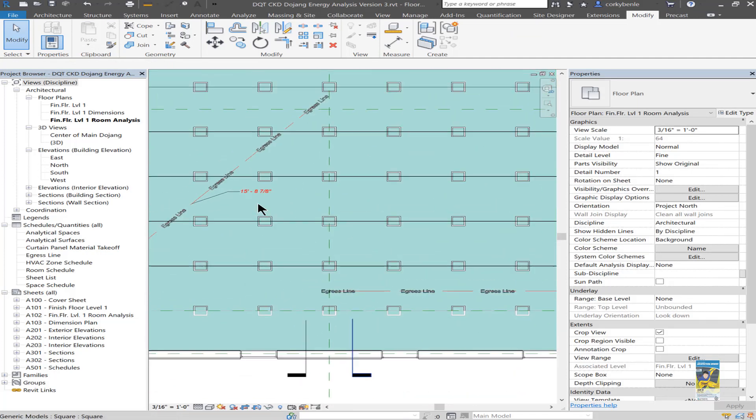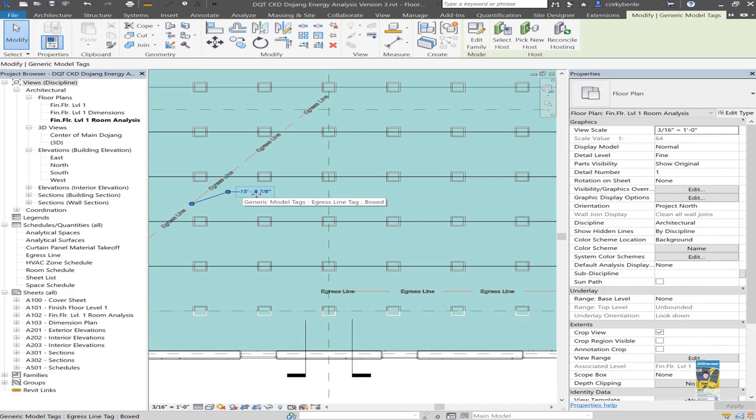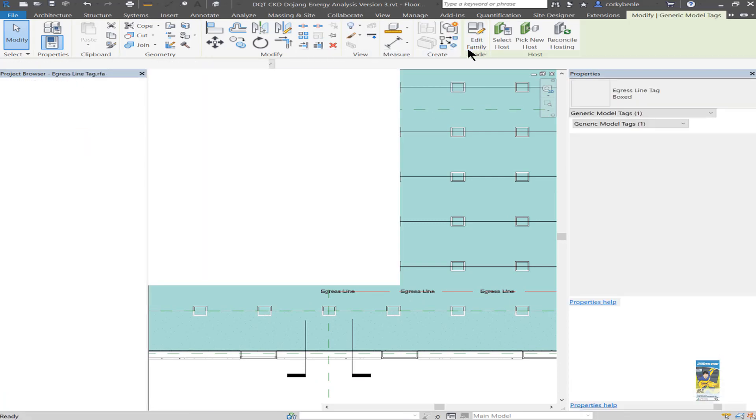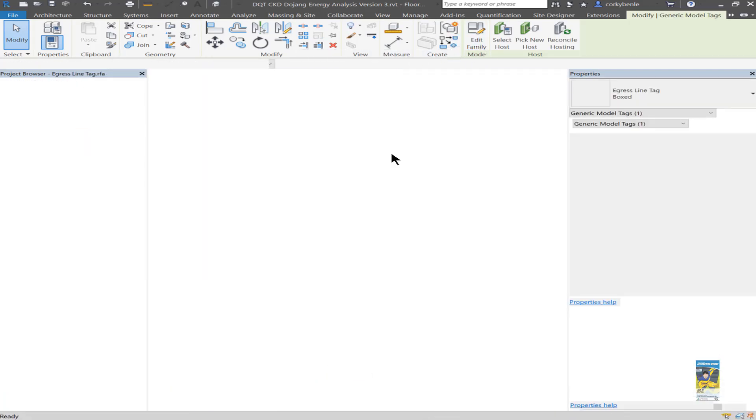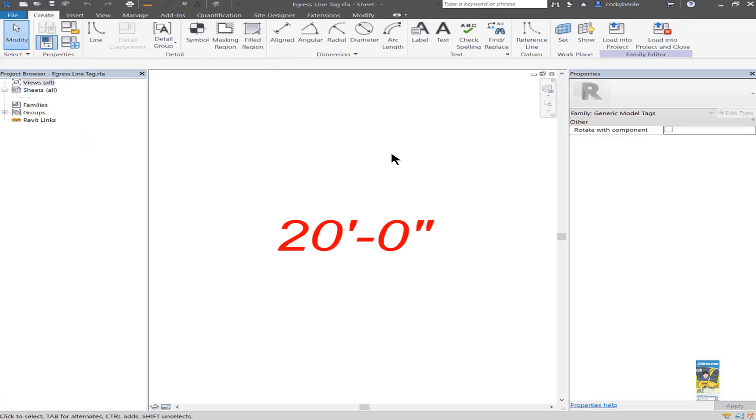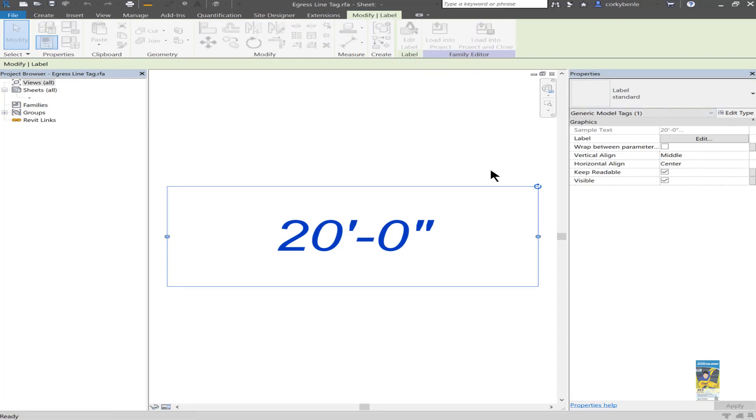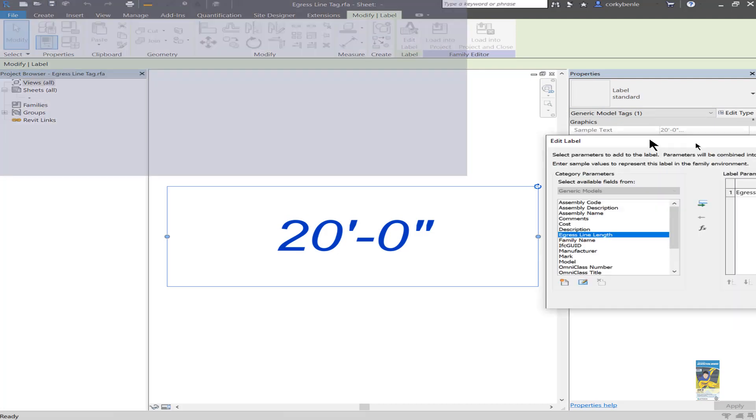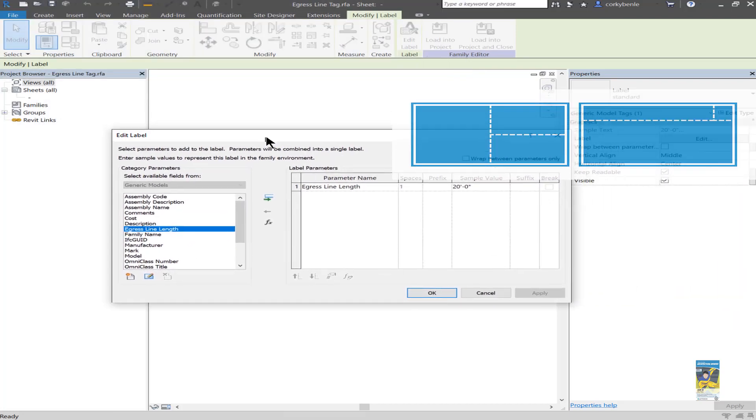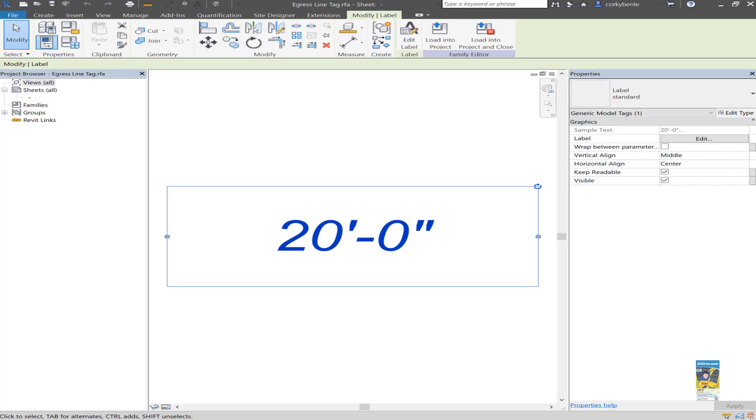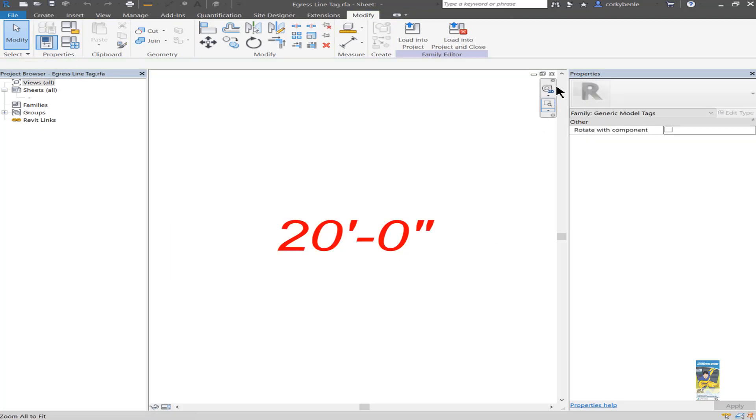As for the tag itself, if I select this tag, I can edit the tag. And it's just a generic model tag that I went and saved and called it an egress line tag. I selected the label. And if I look at the properties of the label by editing it, you'll see in the edit label window, it's called egress line length. Now, this is a shared parameter. And that shared parameter that was created was placed inside the family and also inside the project.